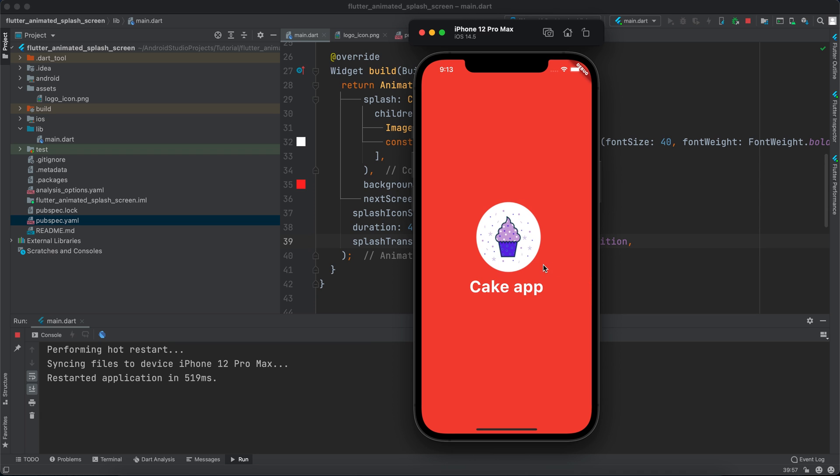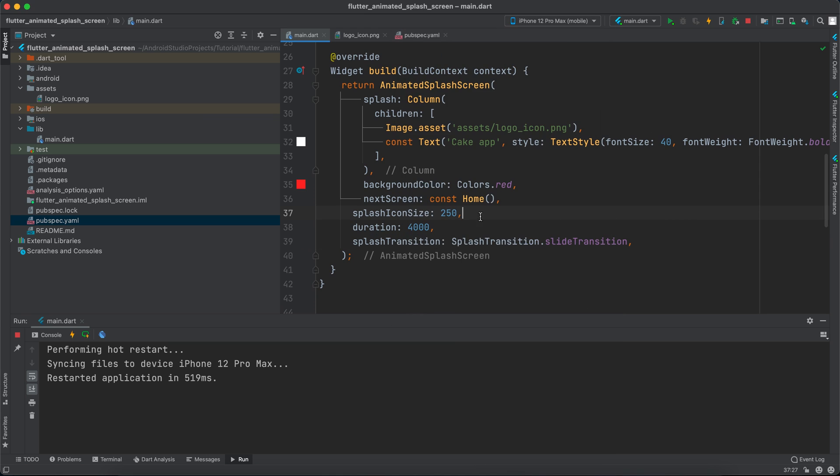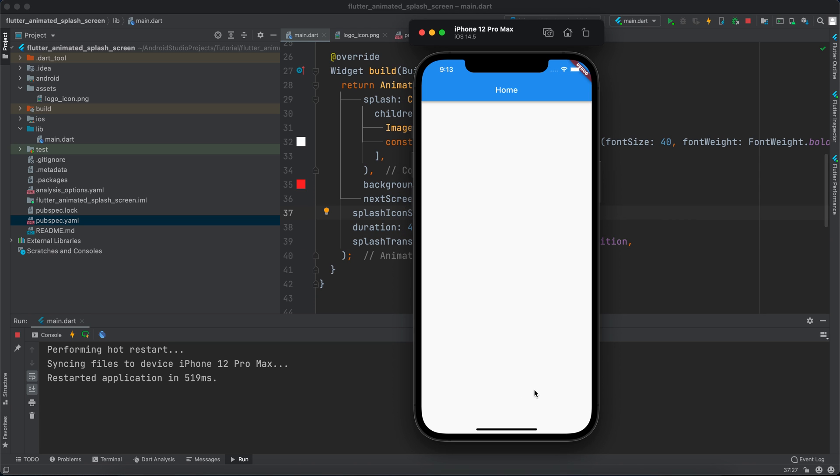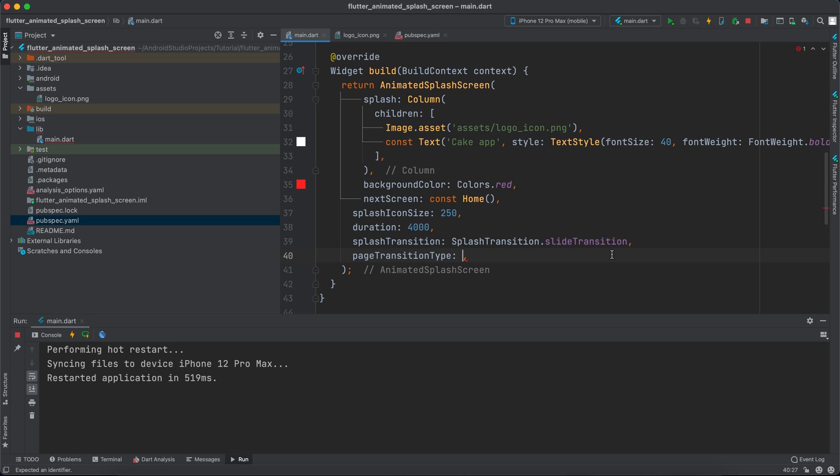So let's rerun and see. And you can see that it slides from right to left. And you can also see that once the animation finishes, the next screen will go from bottom to top. So we can change that as well. We can say page transition type.